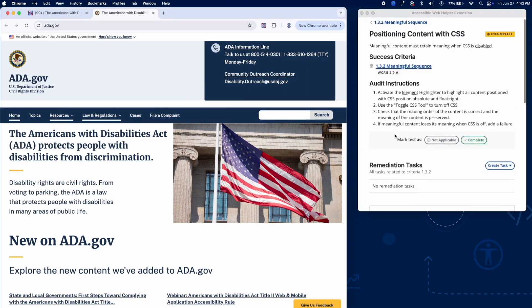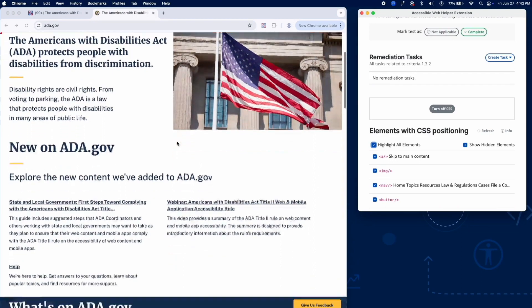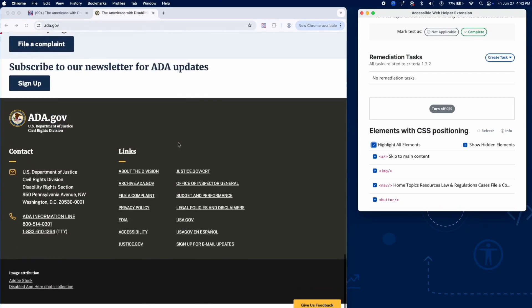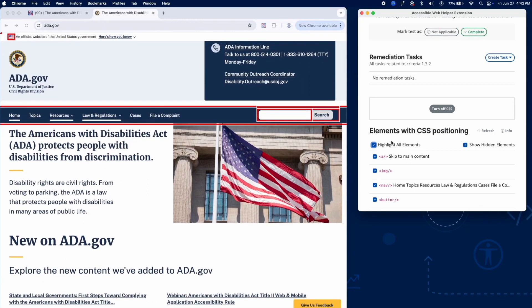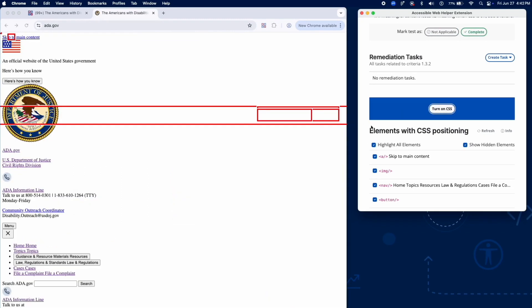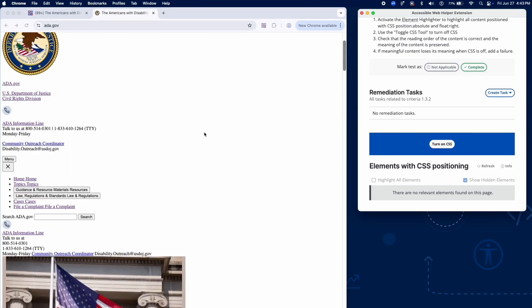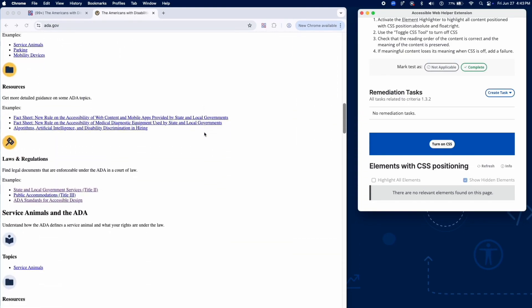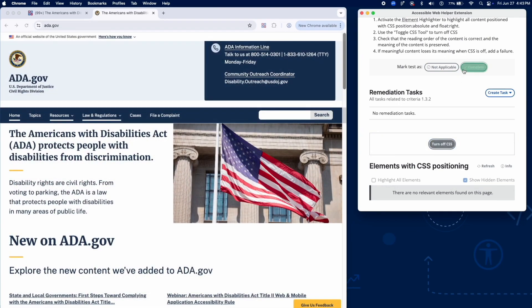Now, check if CSS positioning disrupts the content order. Activate the element highlighter to find content using position absolute or float right. Use the toggle CSS tool to turn off all styling. Confirm the content still flows in a logical reading order. If meaning is lost without CSS, add a failure.